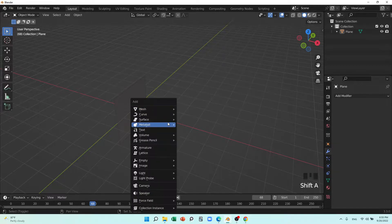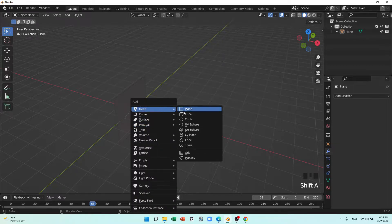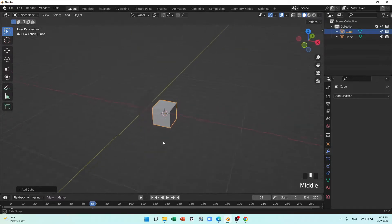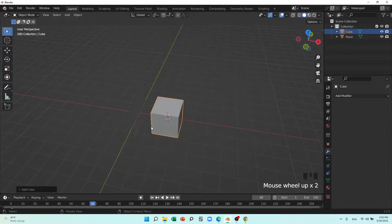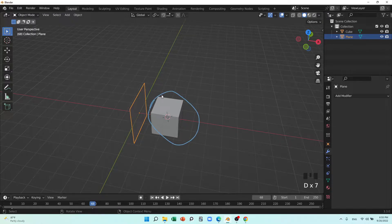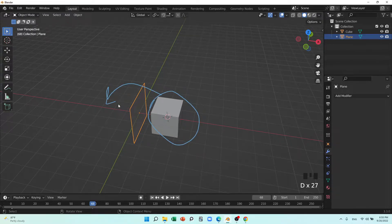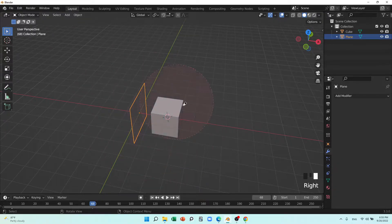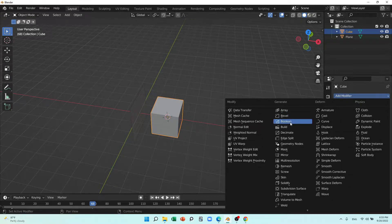If I have a cube here, this mirror should show me this cube here, isn't it? That's right, it should be like this. For example, if I put a mirror modifier here...